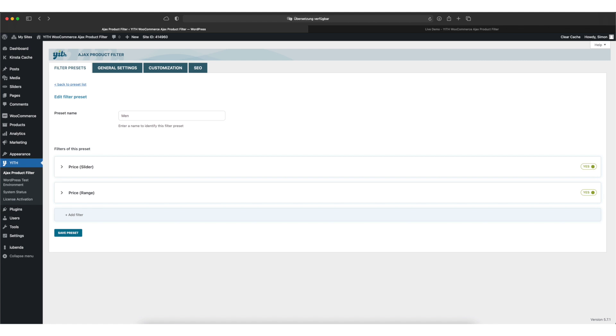Now the only thing we have left to do is to display the filter on our website so our customers can actually filter the products.